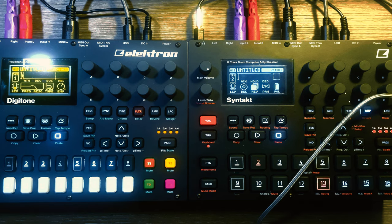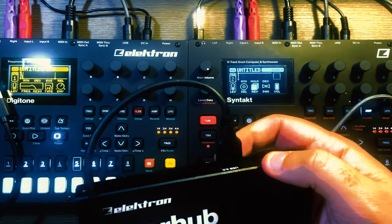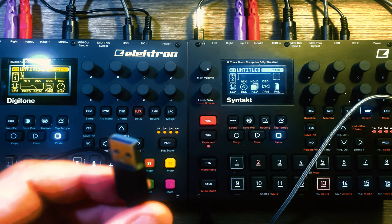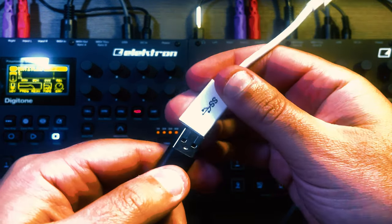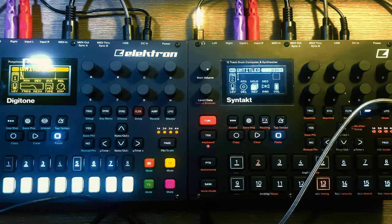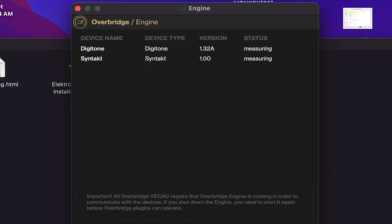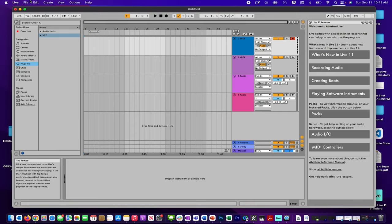The Overhub comes with a USB 3.0 cable. My laptop only has a USB-C input, so I'm using an adapter. I'll plug in the adapter and the Overhub to my laptop. As soon as I did that, you'll notice the Digitone and Syntakt were automatically detected by the Overbridge engine — they show 'idle' as their status.